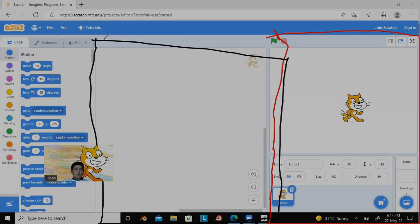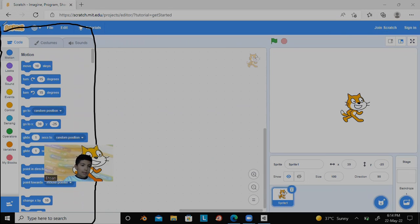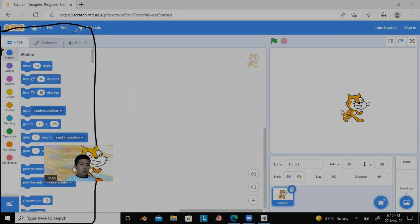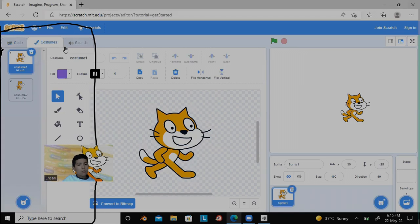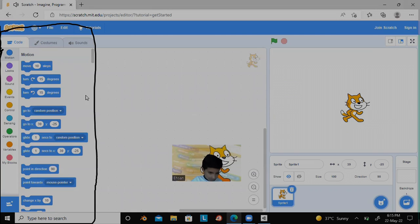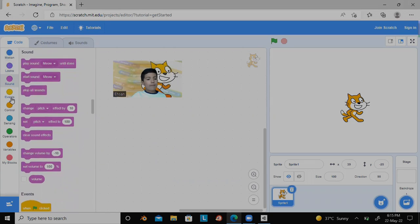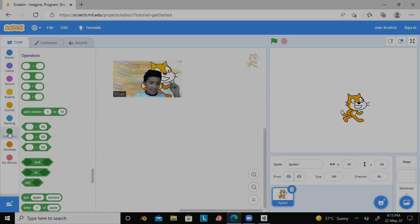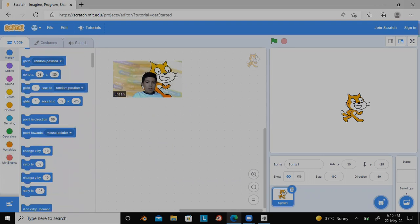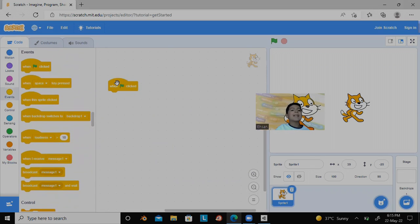This is where you drag all of the blocks of code. And last but not least, you have this section where you take all of your code blocks, where you customize your characters, where you change the sounds, etc. So we have motions, looks, sounds, events, controls, sensing, operators, and variables. We are going to get started with the 'when green flag is clicked' block.